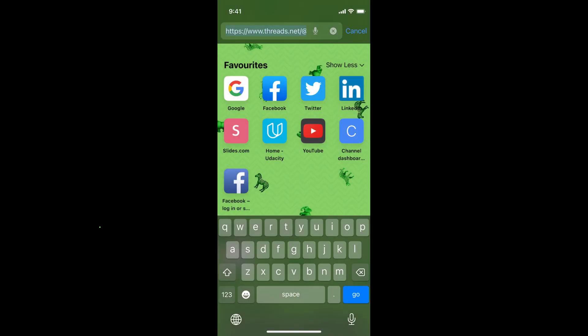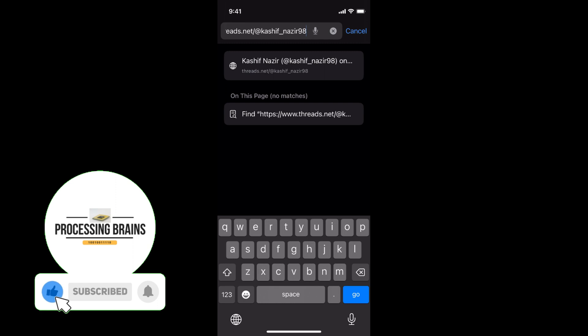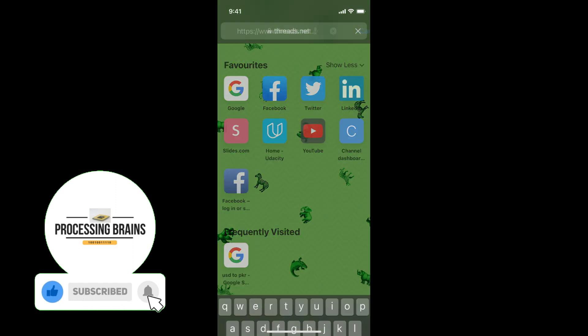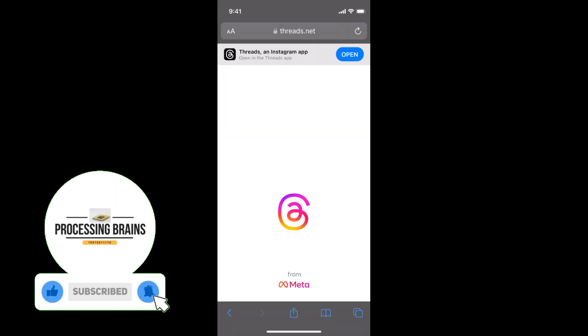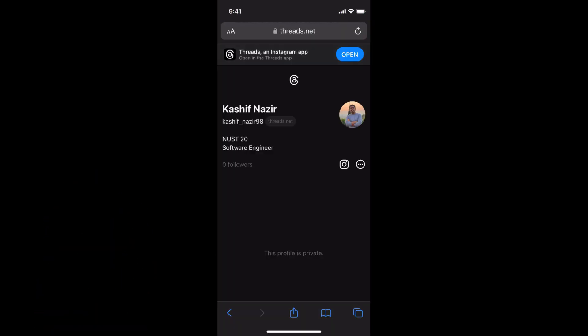For example, I'll paste it here. You can see it will go to my profile. So you can share it with anyone on WhatsApp, Instagram, or wherever you want to.